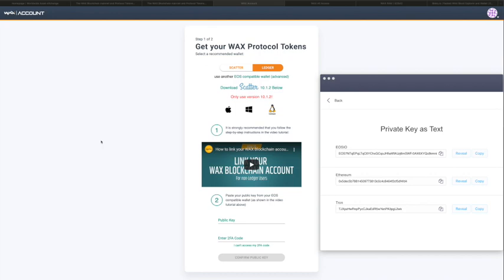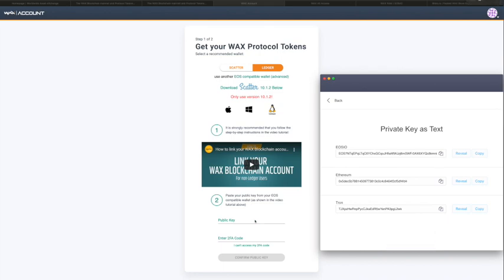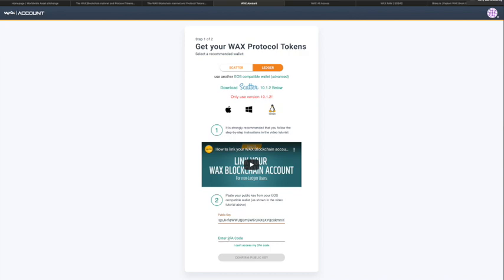For brevity, I'm not going to show you how to download and set up Scatter — watch the one-minute video which shows exactly how to set it up and create a public key / private key pair. I'm at the page where I've just asked Scatter to generate a new key pair. This is my public key shown here; clicking 'reveal' shows the private key. Clicking 'copy' copies both keys. I'm just going to copy the public key, paste it into the public key section on the WAX site.